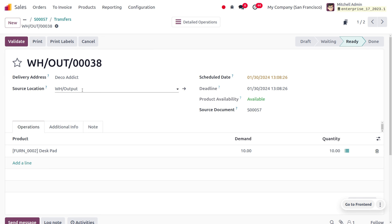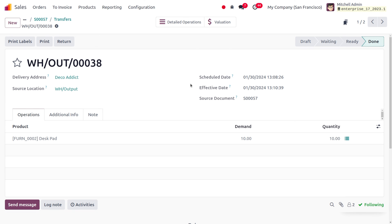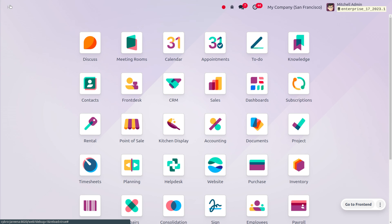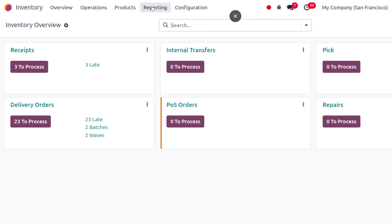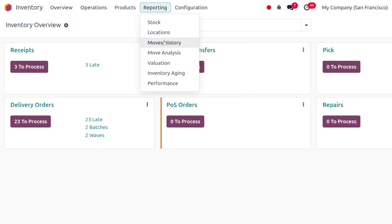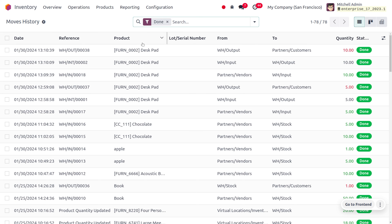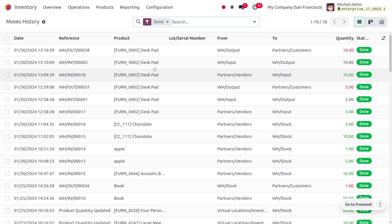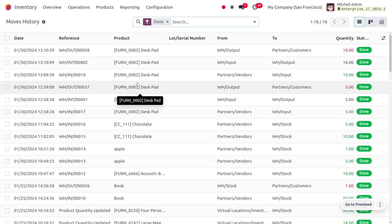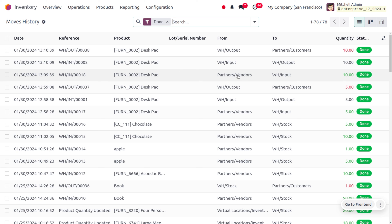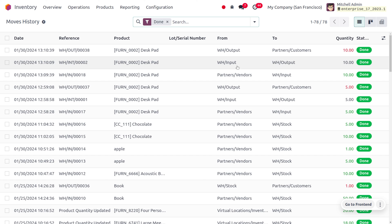Clicking validate triggers a pull operation to deliver the item to the customer Deco Addict. We have completed the delivery of 10 units. Moving to the inventory module, you can see the product movement under the reporting tab — choose move history. You can find that we received an order from customer Deco Addict for desk pad, which was taken from the vendor to the input, then from input to the output location of the warehouse, and from output to the partner customer.